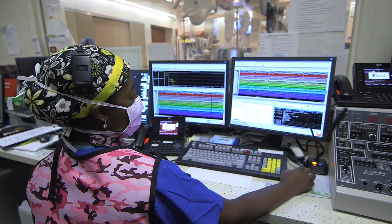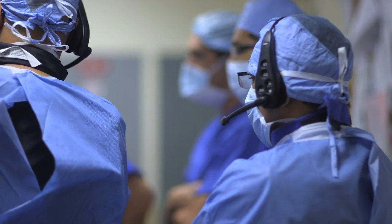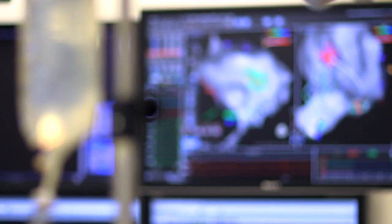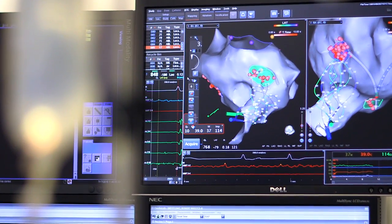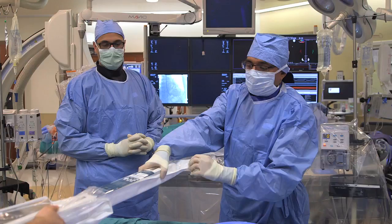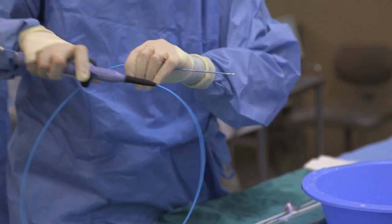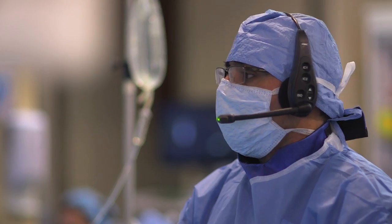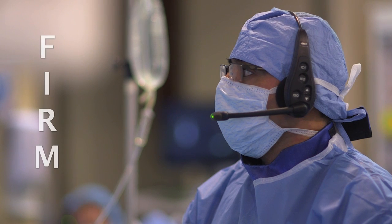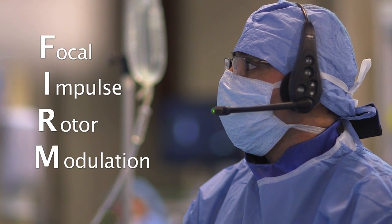We spent many years to actually get the software to the point where we could do the mapping during a case and then apply therapy. I've been performing ablations using a new technique we've developed — FIRM: focal impulse and rotor modulation.